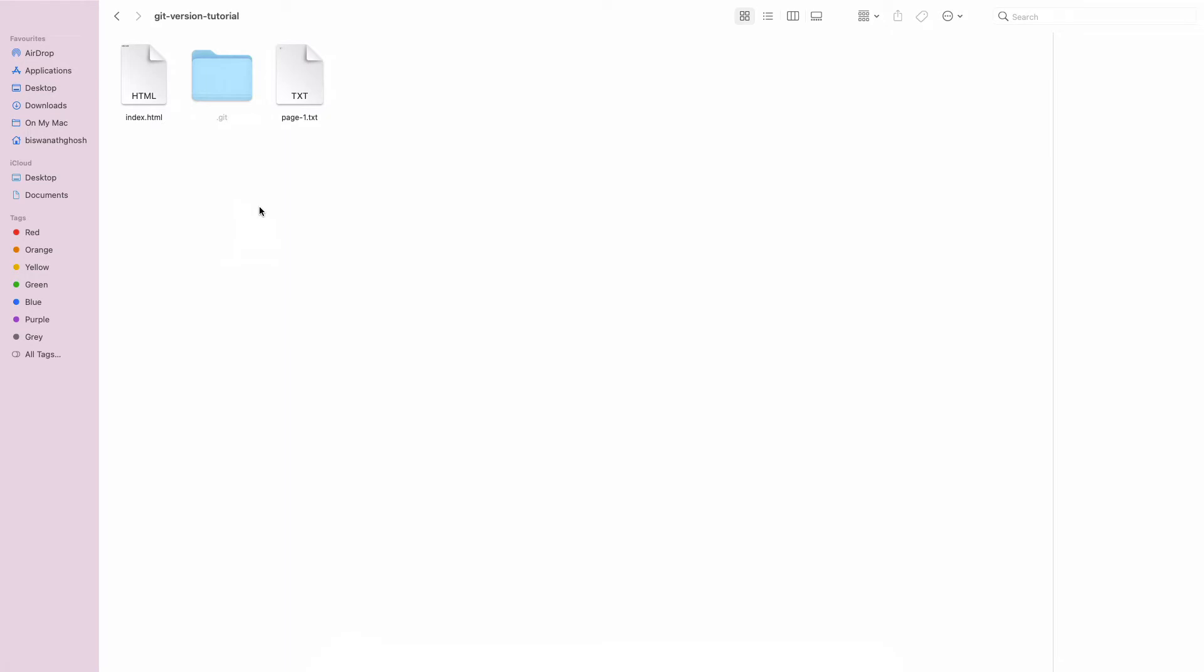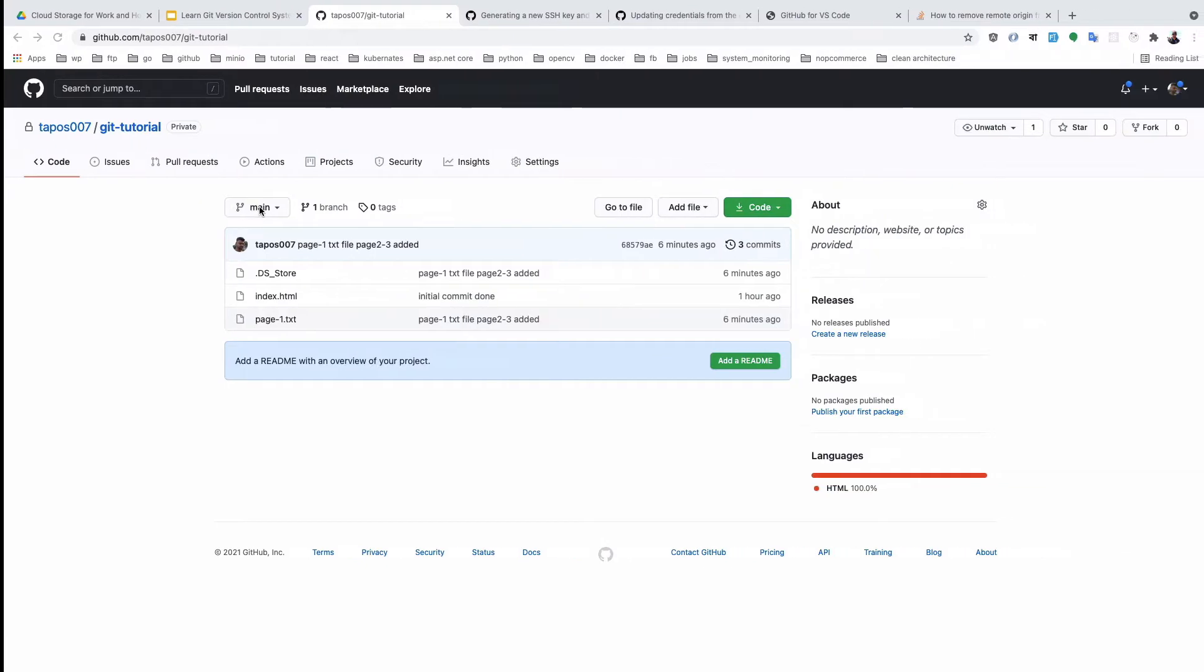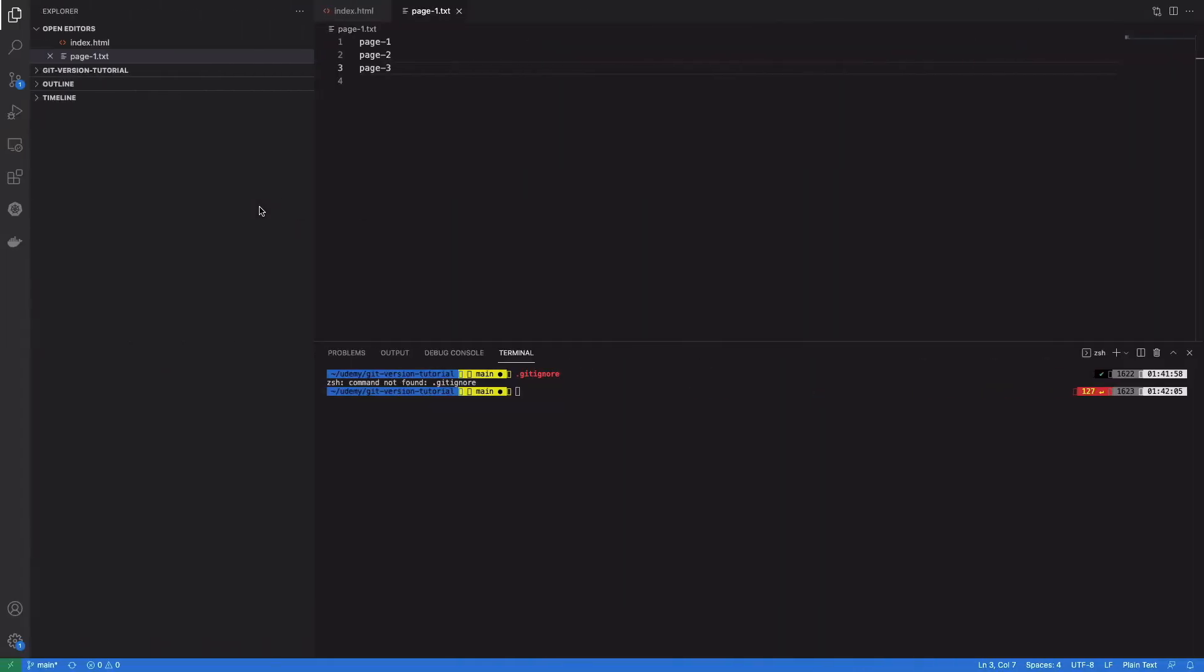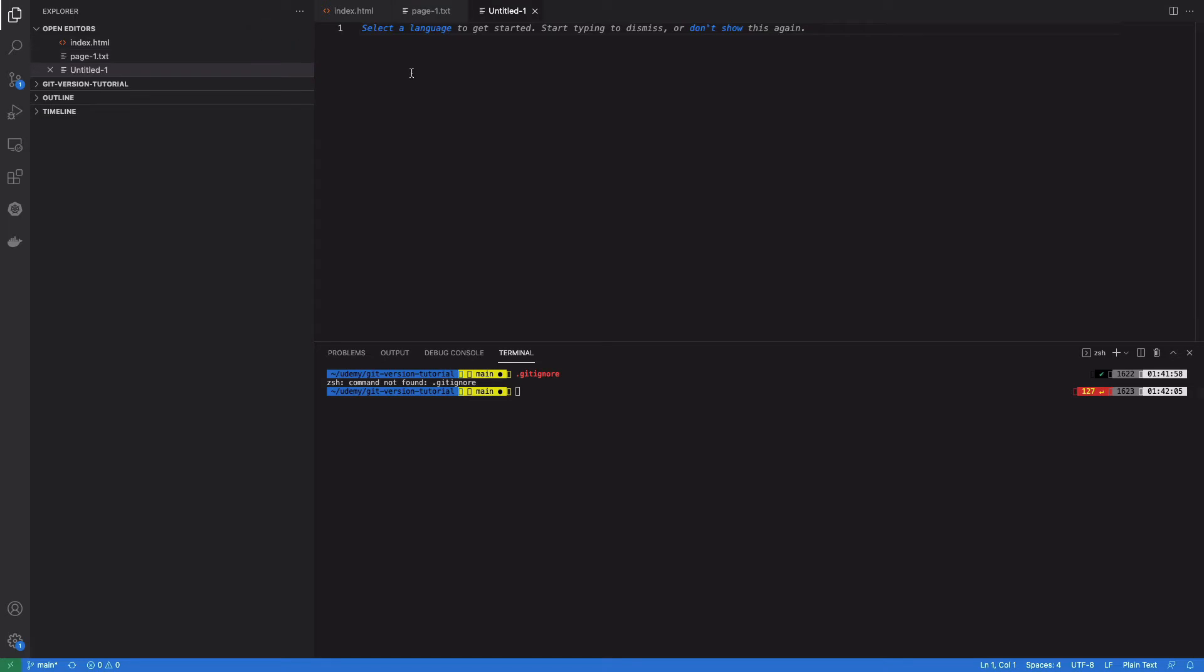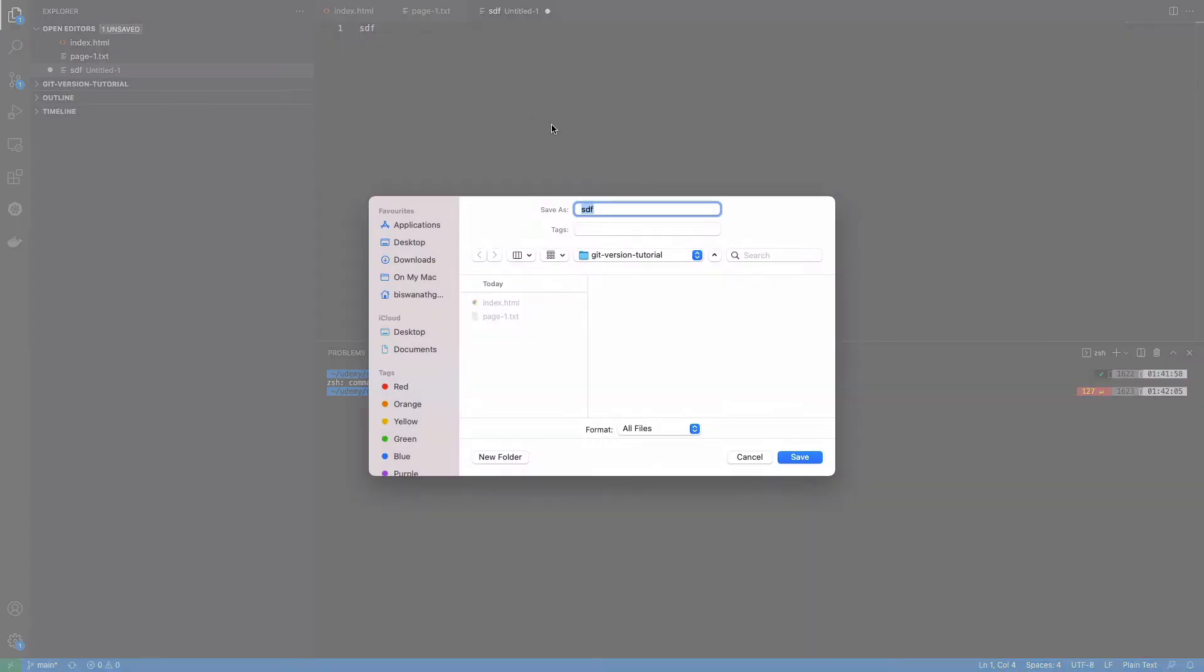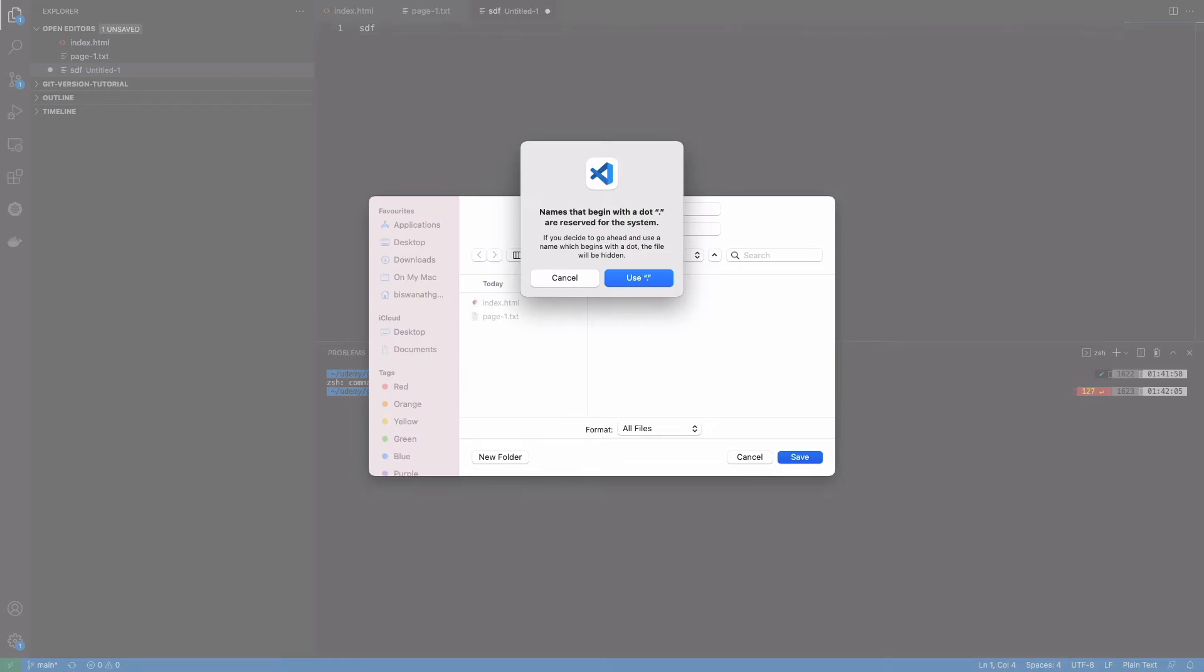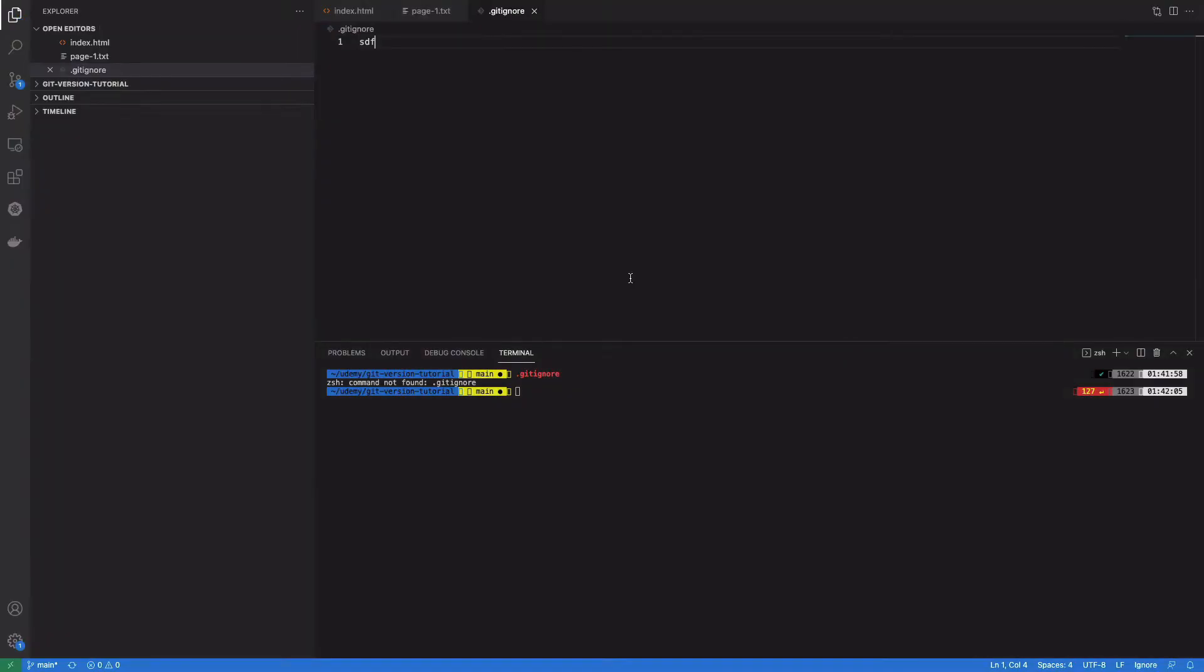I'll right-click and create the file and save it as .gitignore. Okay, so the file is now created.